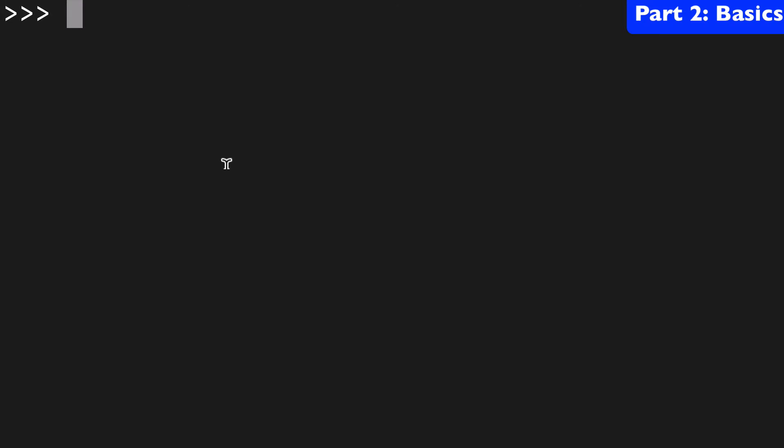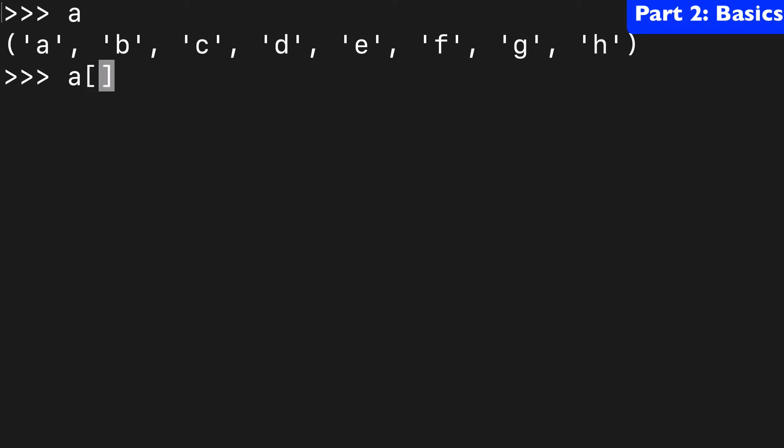I started by creating a tuple here and you know with slice notation that we could do something like this to get the first two indexes in the tuple. Now how would we do that with the slice function?